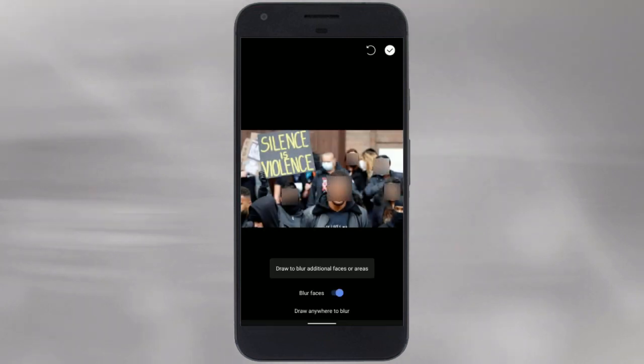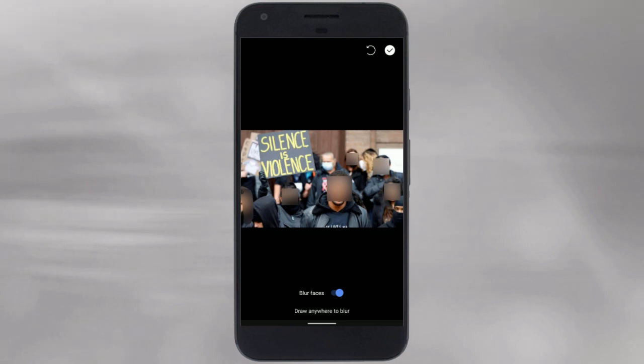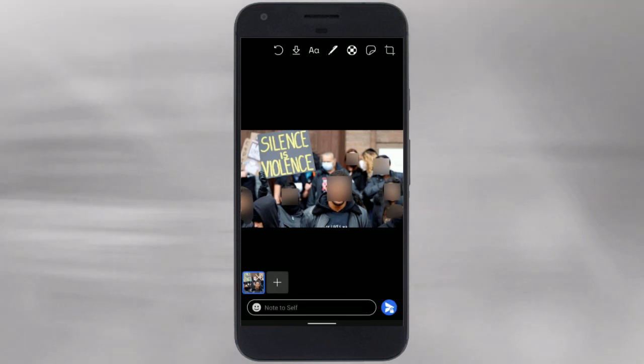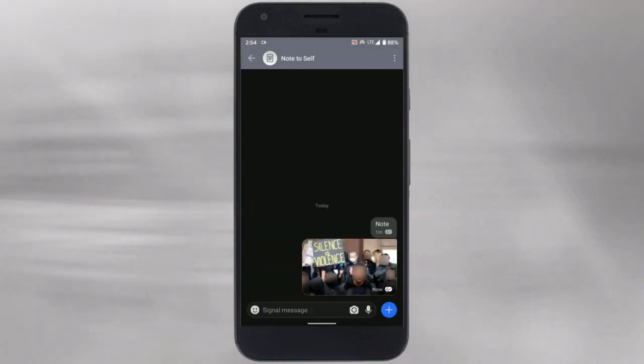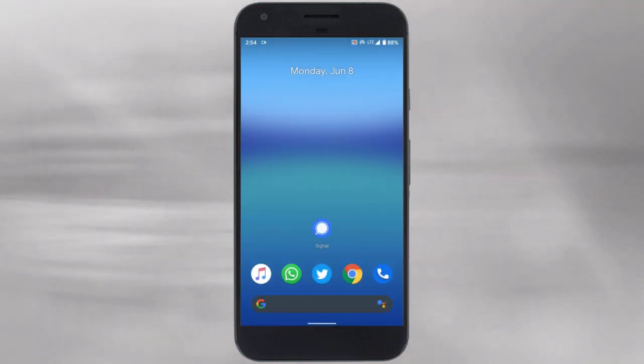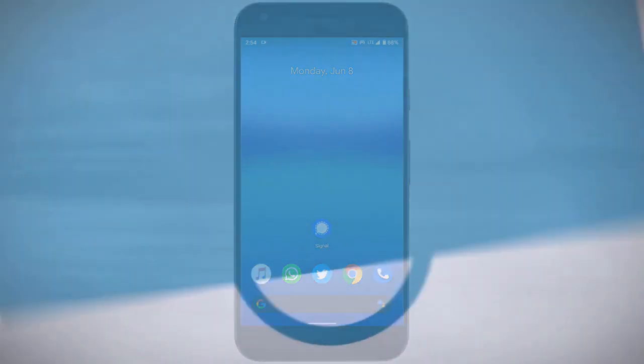In addition to that, you can also draw on the photo to blur. This way you can hide faces from photos before sharing via Signal. If you like this video, give it a thumbs up and remember to subscribe to I Love Free Software TV for more videos like this.